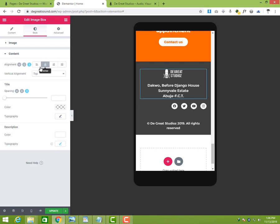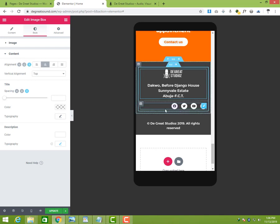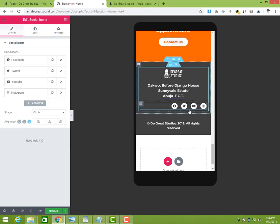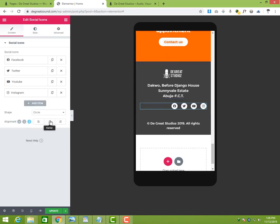To get that one done we go to Style, then we go to Content, and then we see Alignment here. You just click on Center and then that centralizes it.